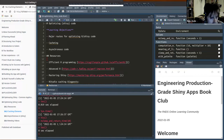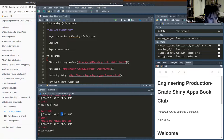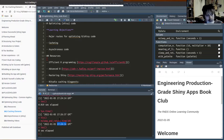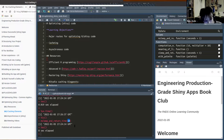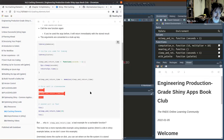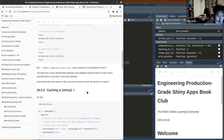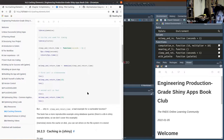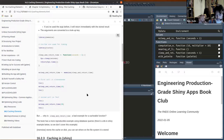Even though the current time is two minutes later, whenever we call that cached function with that argument, it will return the value that it computed originally. So that's basically how you do caching in R outside of Shiny.